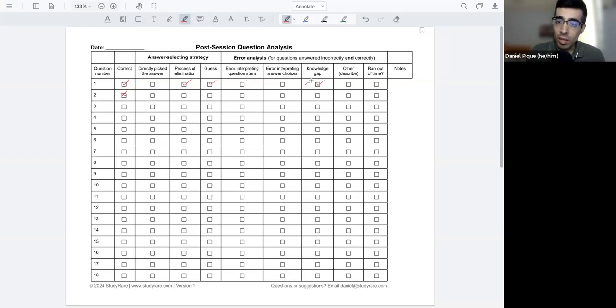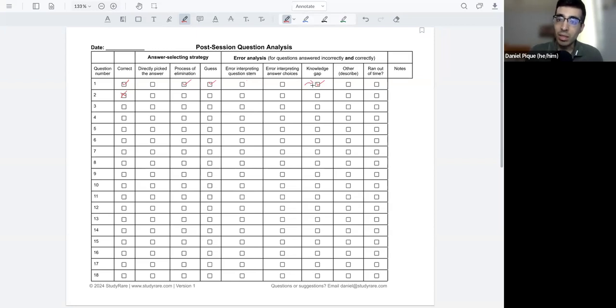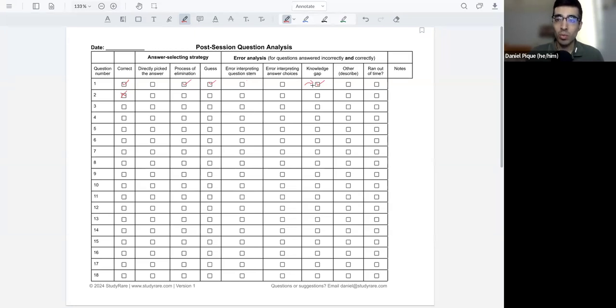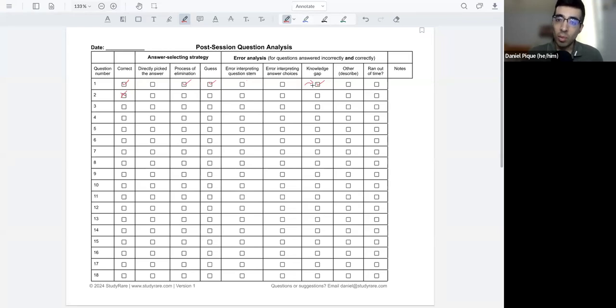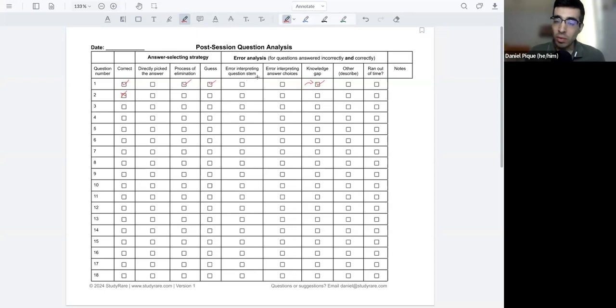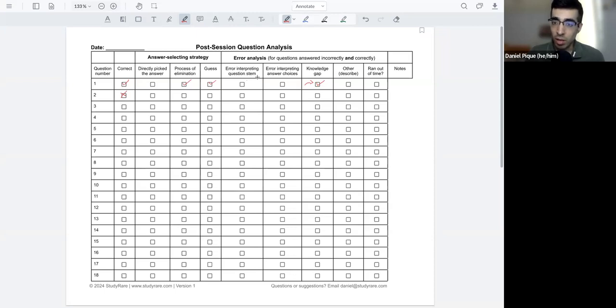What I'll say is that these knowledge gaps are oftentimes the easiest sort of to address in terms of making improvements in your study approach. There's very well established methods for incorporating more knowledge, such as flashcards, spaced review, etc. Some of these other options are more difficult sometimes to address and to sort of get to the bottom of. But we'll come back to that.